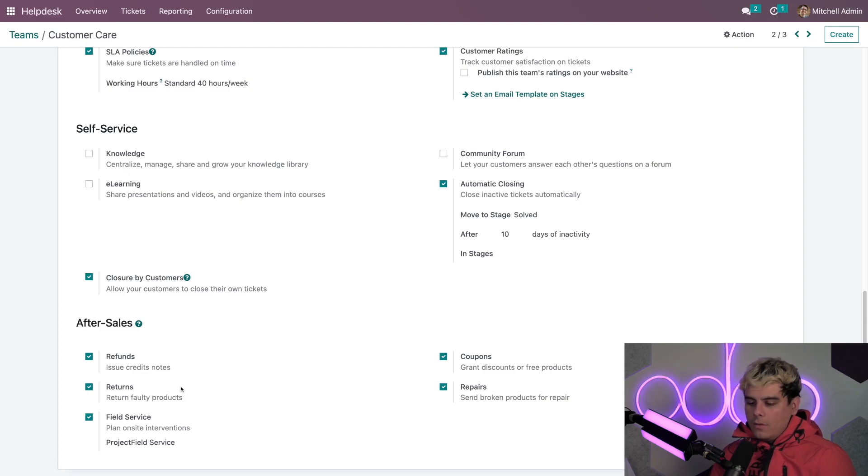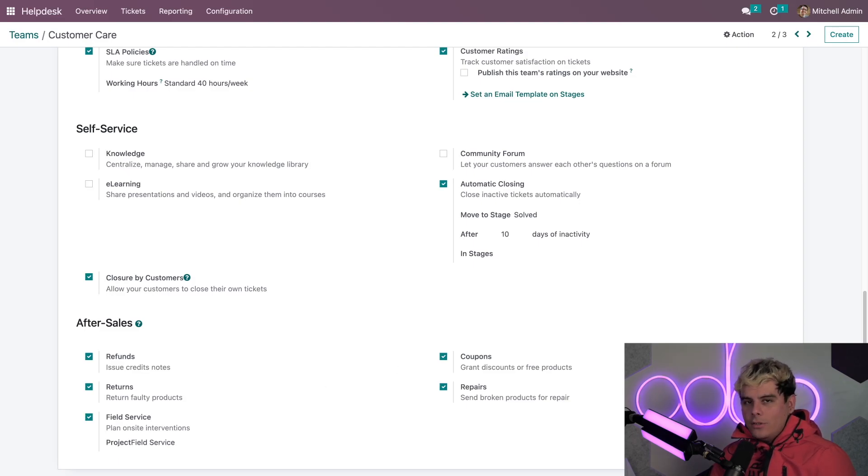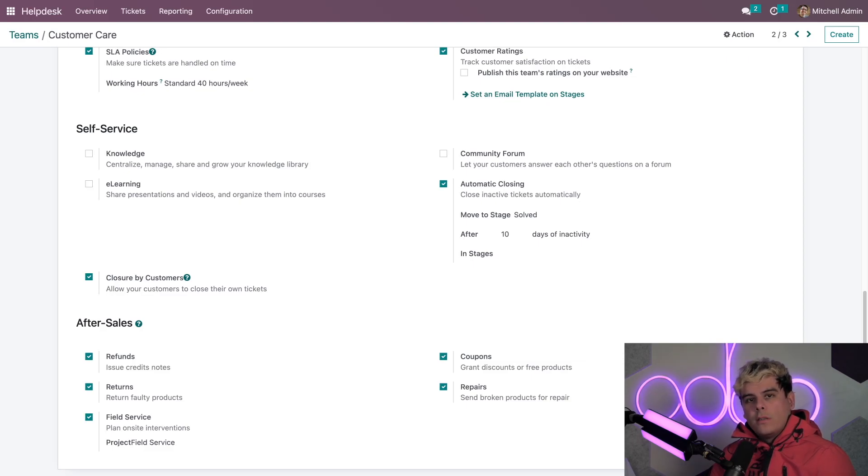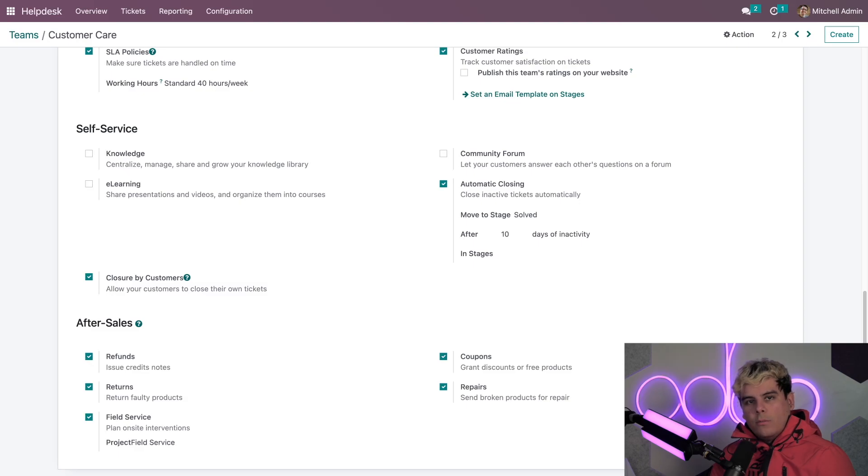And then following that, we have returns, which allows people to return faulty or damaged goods to us. And this initiates a warehouse transfer within Odoo, and it also generates a return label so that way the customer doesn't really have to do much.